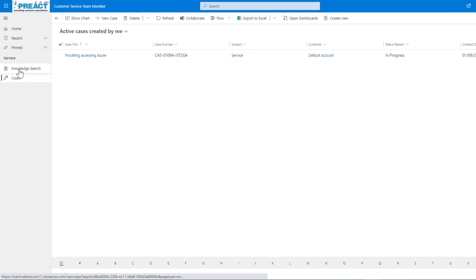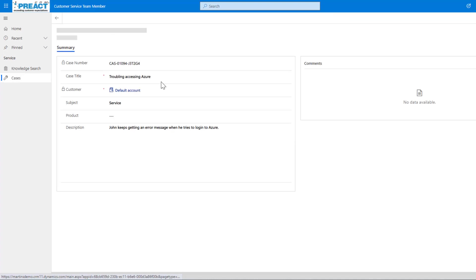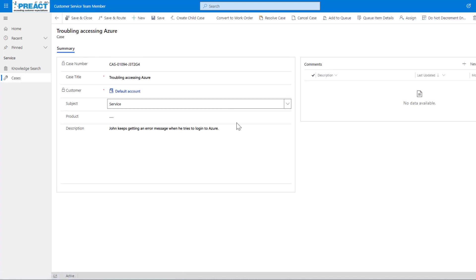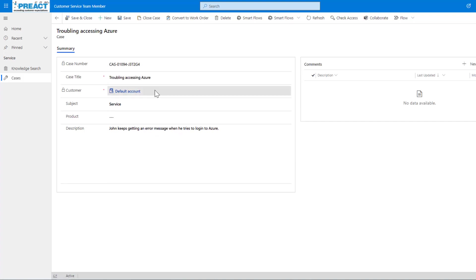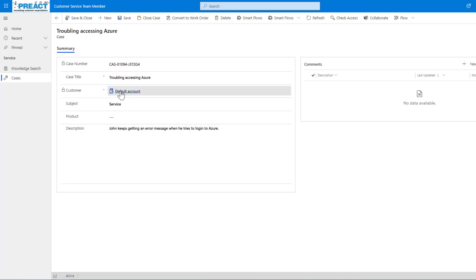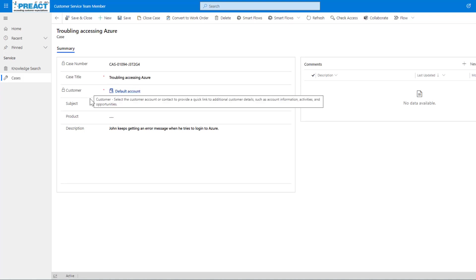We can see knowledge searches, we can see cases. Again, if we click into a case, you can see what you don't see is a business process flow. You've got a very limited form as well, but it allows you to raise a case against a set default account. You'd need to set the account against this as well. It's just allowing one of your users to basically create a case and all those cases will be listed against whichever default account you set up when we set this up.